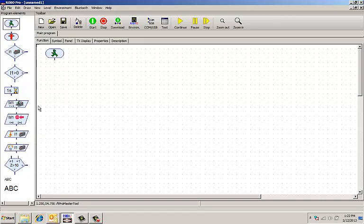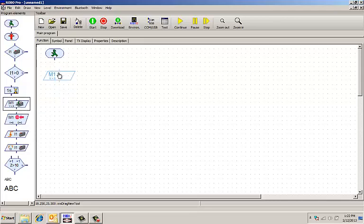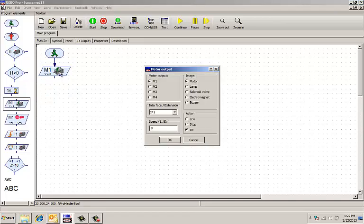So the first thing I wanted to do was run a motor. I'm going to drag the motor in and when I open that dialog box up, it says Motor Output. The image is a motor.